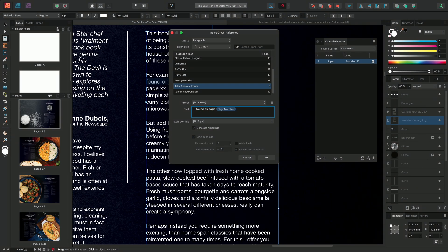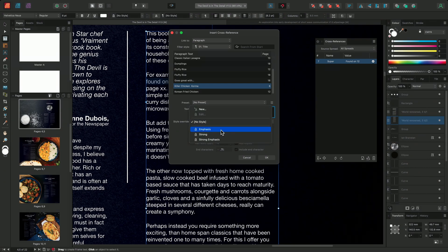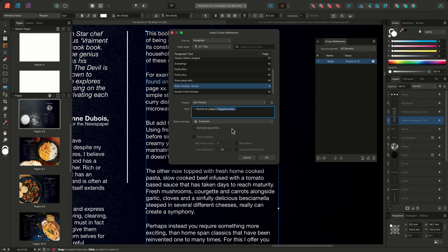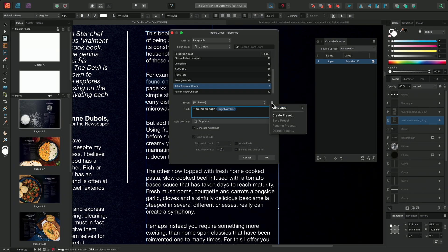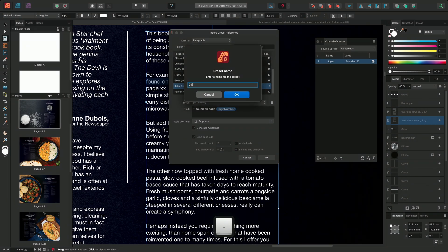We could also choose to override the character text style. A classic example would be to use the emphasis character text style, which would indicate to the reader that this is a reference and not just normal body text. It's worth noting that using the character style override will affect the entire reference, not just the individual subfields. Once I'm happy with my reference format, I could choose to save the format as a preset. To do this, I'll select the menu and choose Create Preset. I'll name the preset '01 found on page' and then click OK.